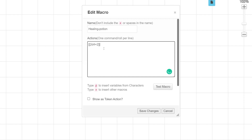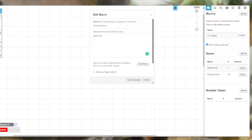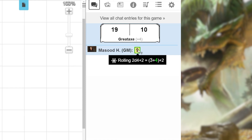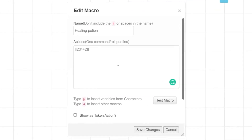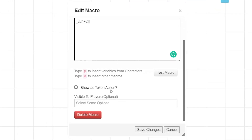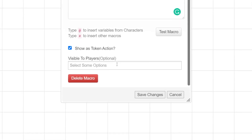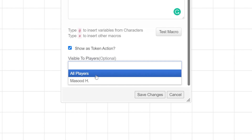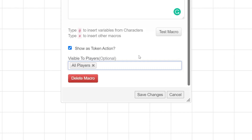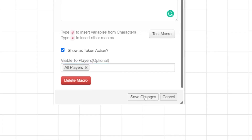Below the action box, click the Test Macro button. If you click over to the chat, you'll see that 2d4 plus 2 was rolled. If you hover over the number, you can see the totals for each die. If you want this macro to be available for any token that you've selected, check the Show as Token Action option — whenever you select a token, this macro will pop up in the top left corner of your screen. If you're a GM, you have the option to make this macro visible to none, some, or all of your players. If it's something all your players use, it's a good idea to make it visible to all of them. Once you're done, click the Save Changes button; your new macro will show up in the Collections tab.